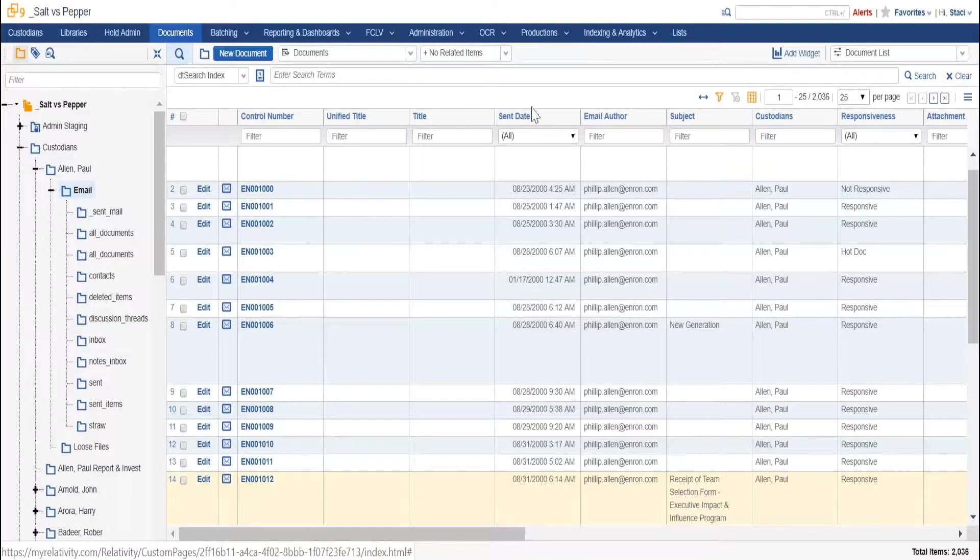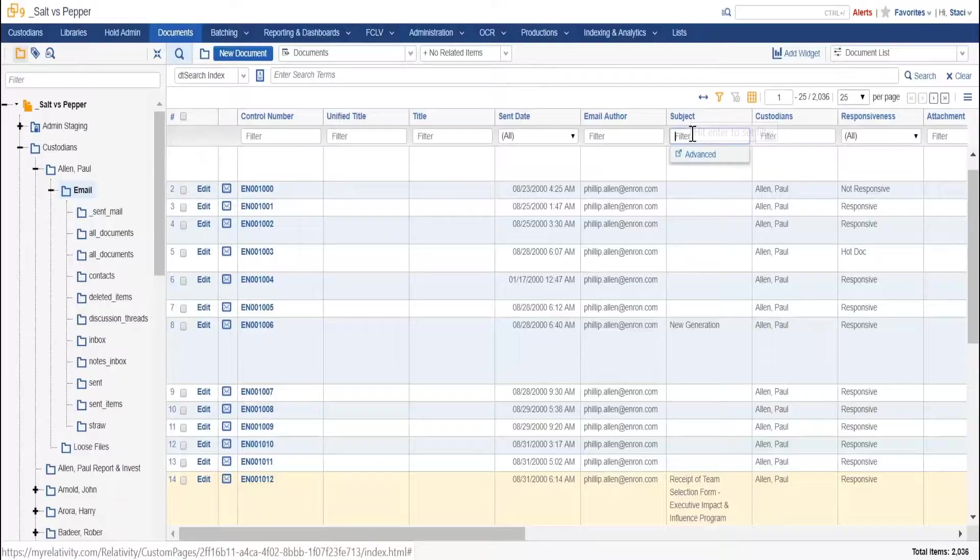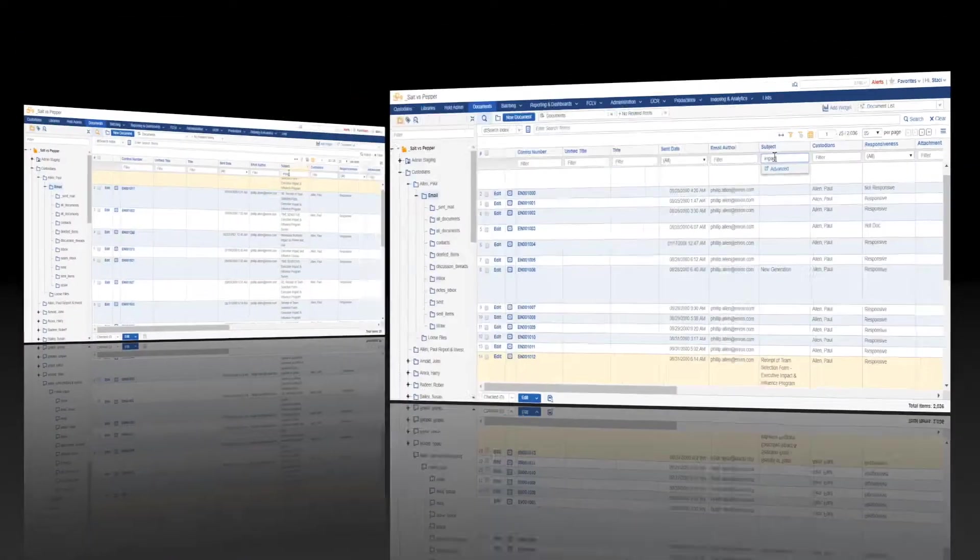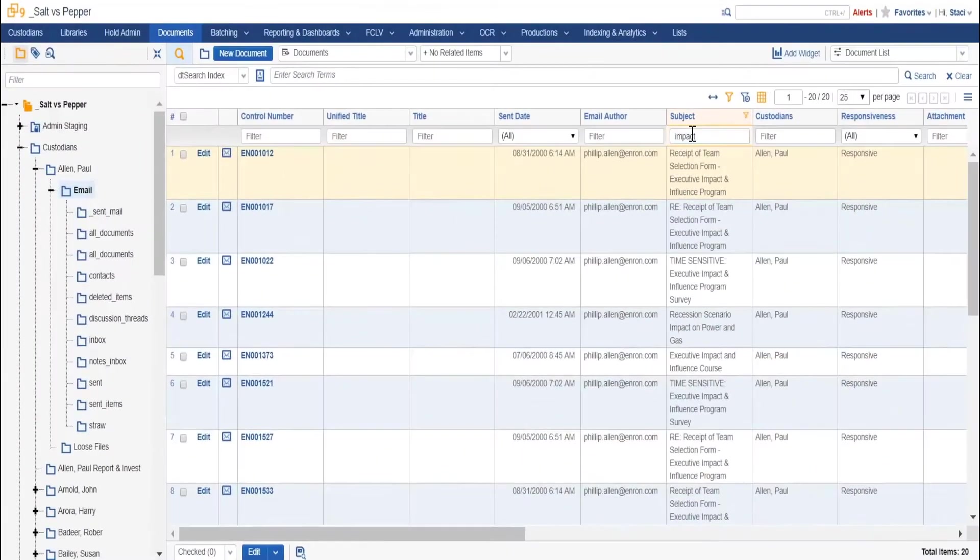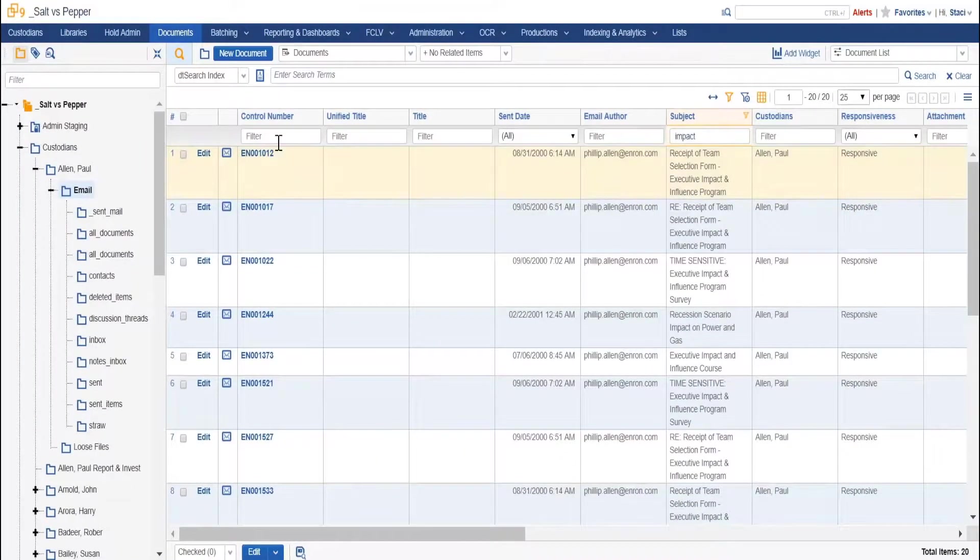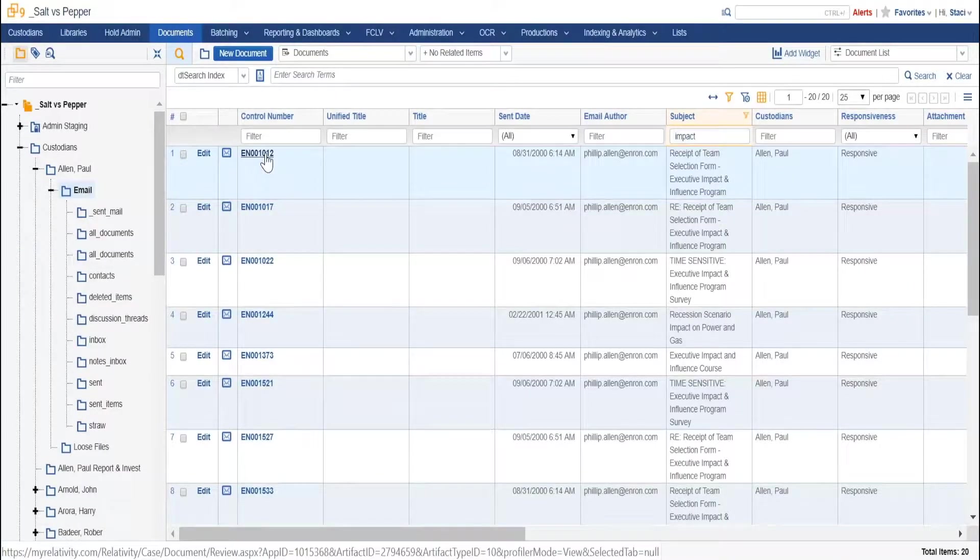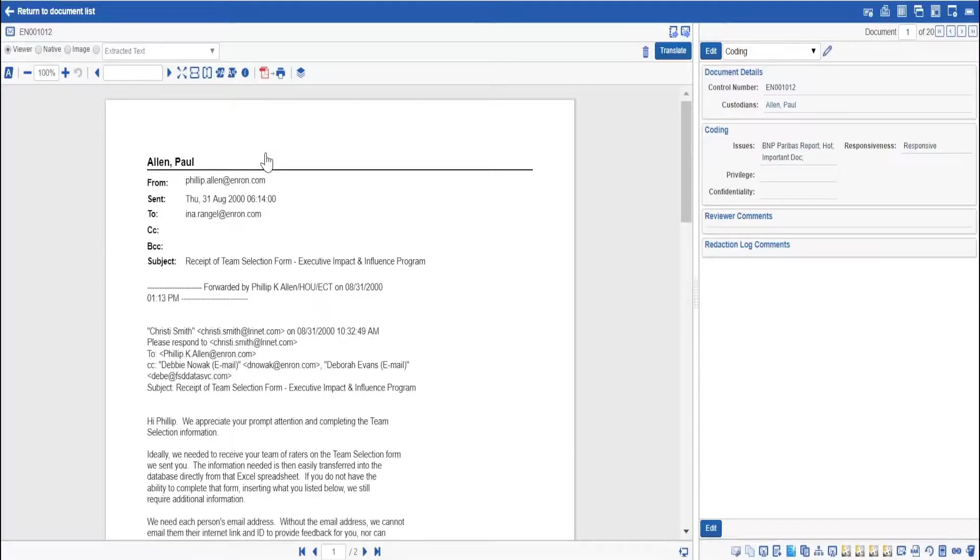The list of documents appears in the middle, with the fields and columns that you see being totally customizable as well. There are multiple options for adjusting your view, filtering, and searching. Just click on any document to begin your review.